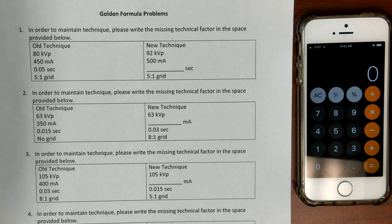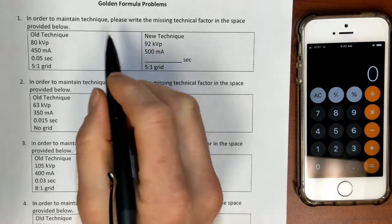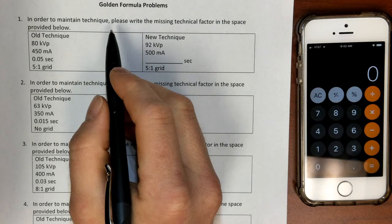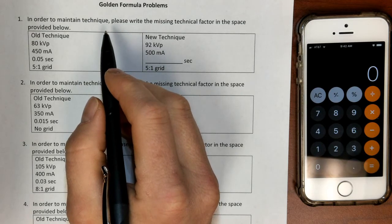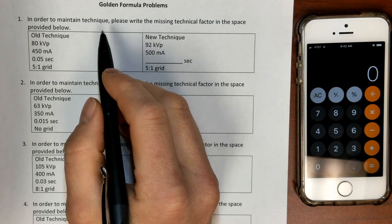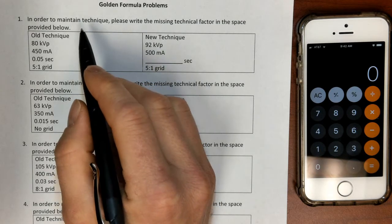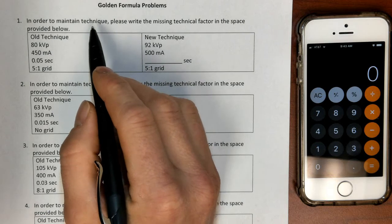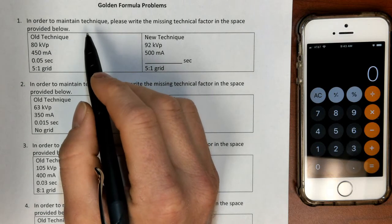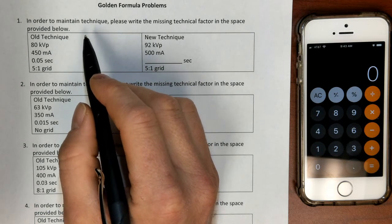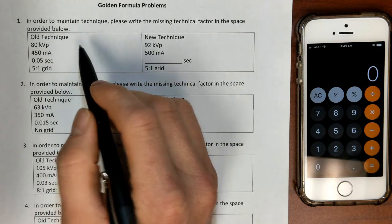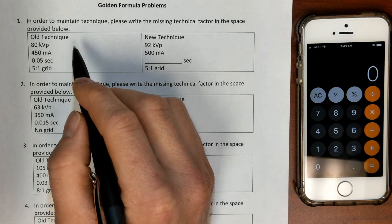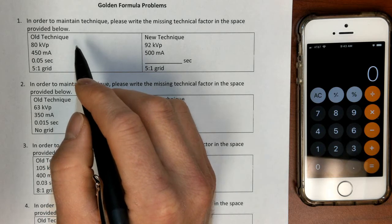Now I want to apply some of those golden formulas to some real-world clinical situations where these formulas might be used. So if you haven't watched video one, you may want to go back and watch that — there's a link below. These seven golden formulas will guide us in a lot of clinical considerations.